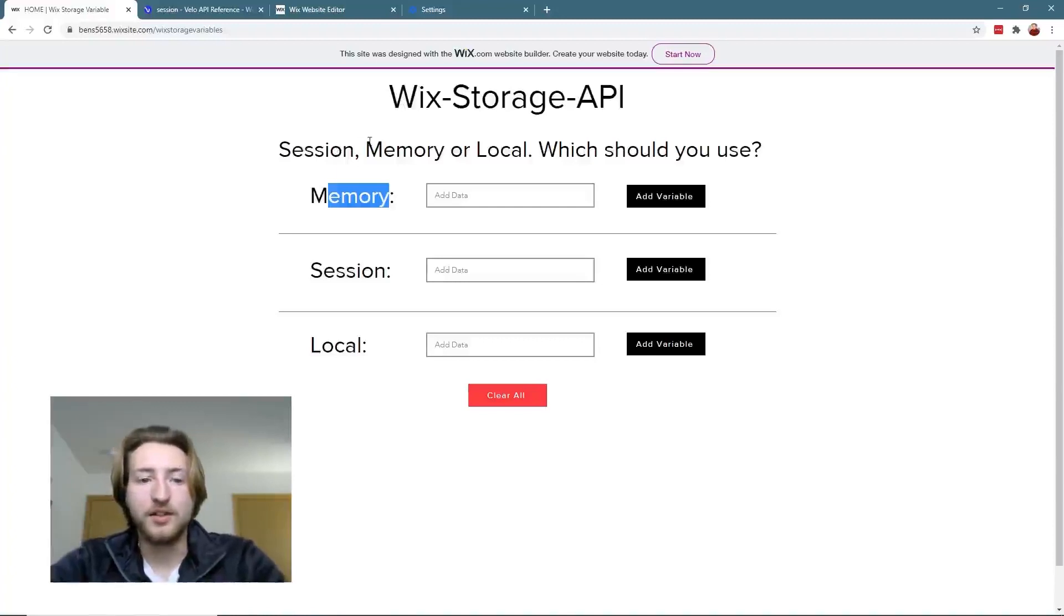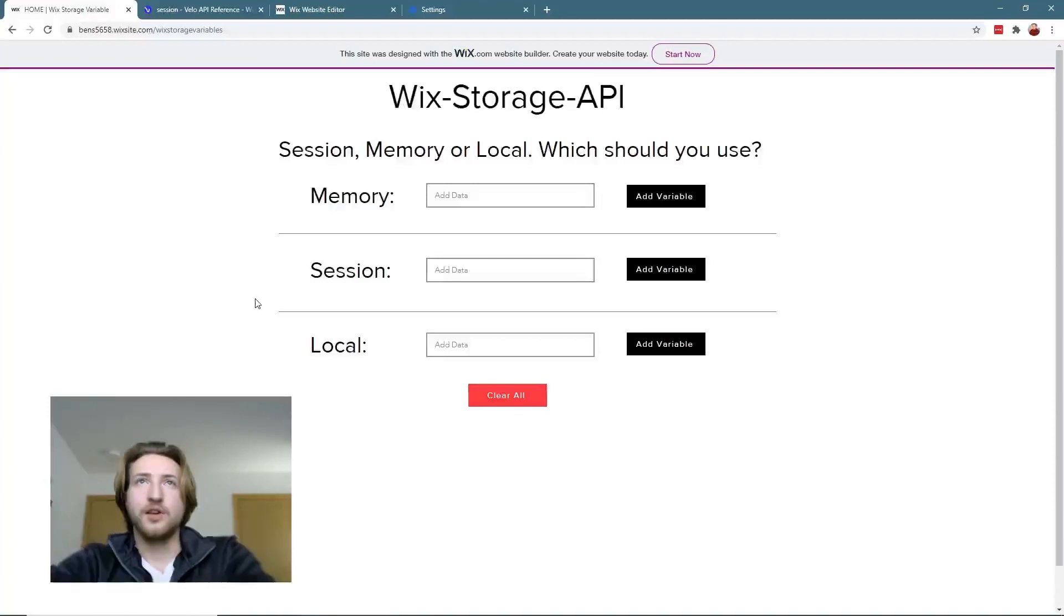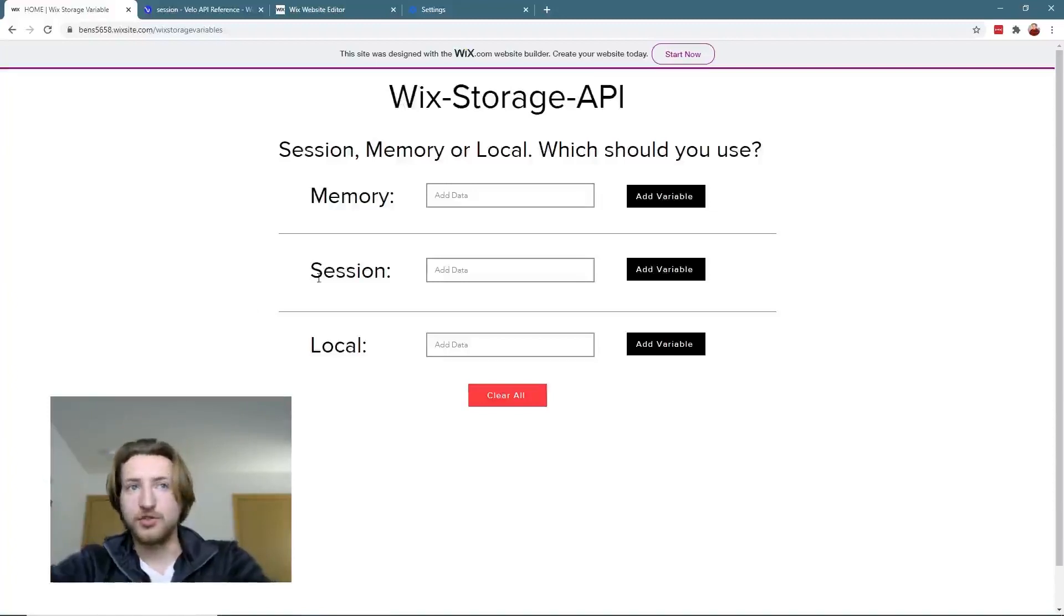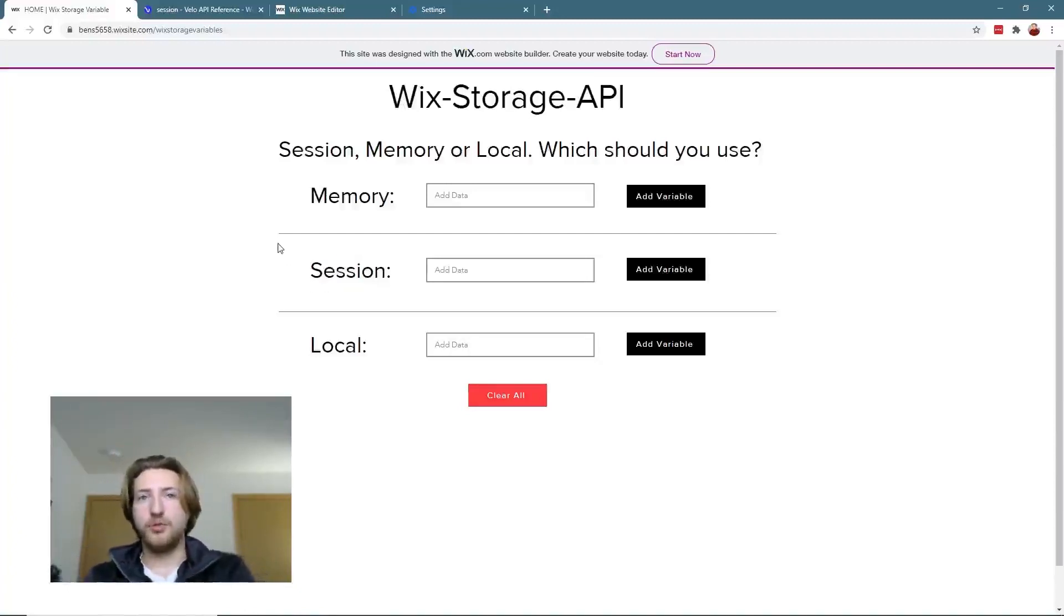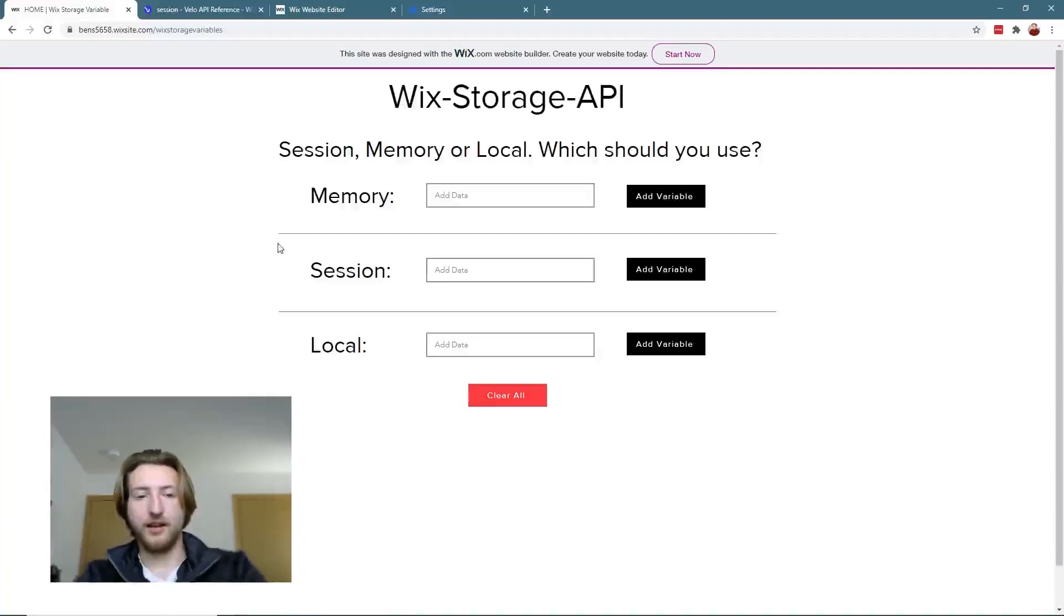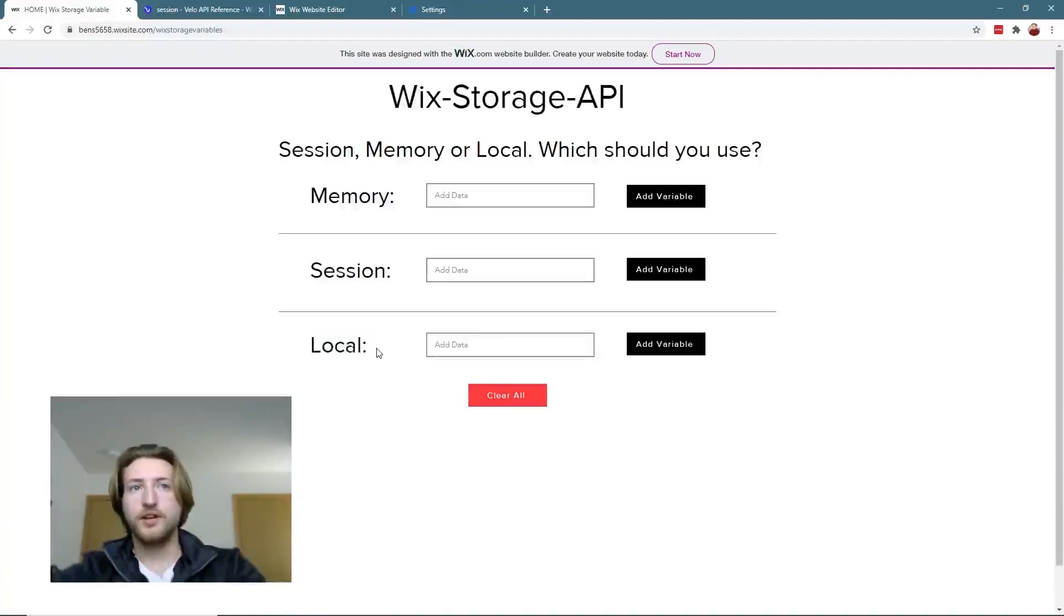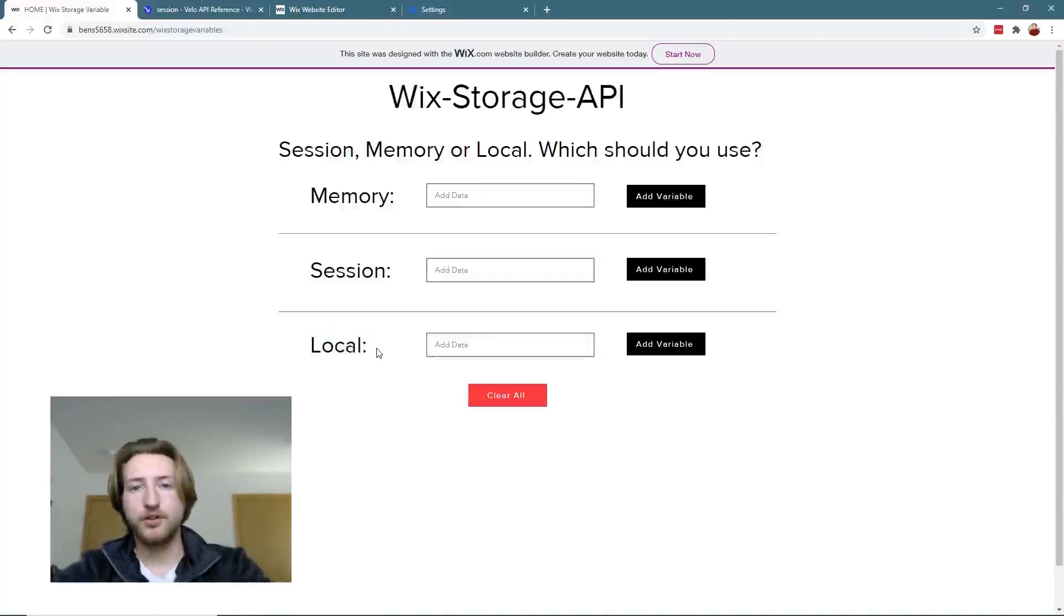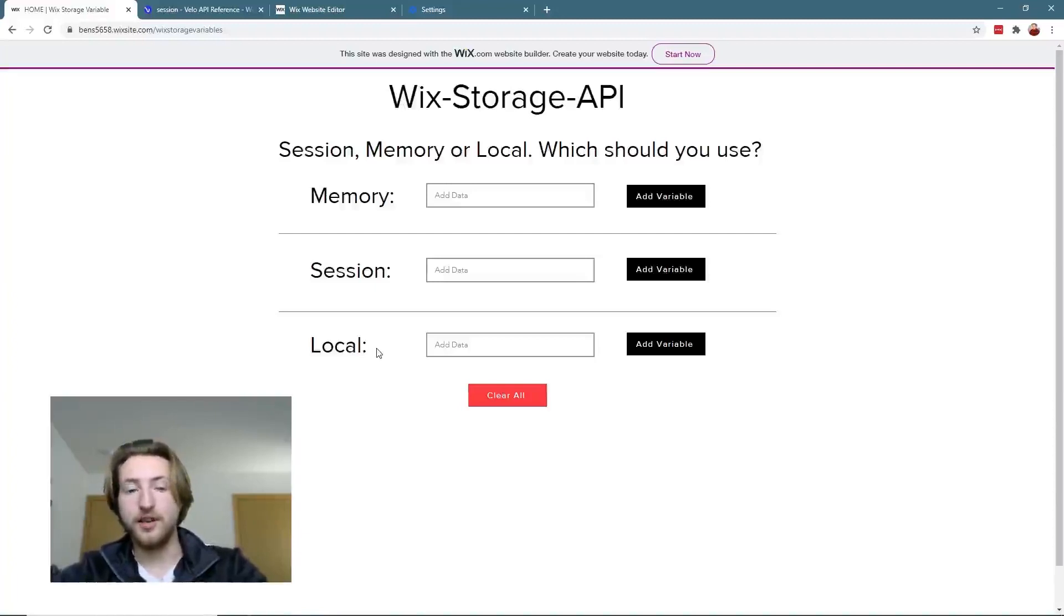Session data, however, stays until you close the browser. So from here you can send data from one page to another without losing that data. Then finally, with local storage, we can send data from multiple pages and then we can also close the browser, reopen the browser, and the data will still be stored there.